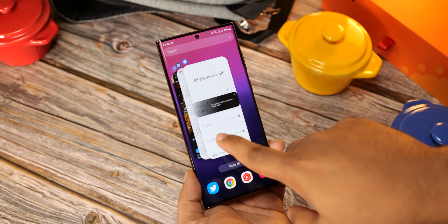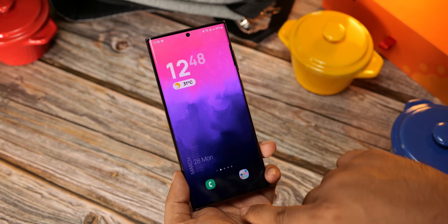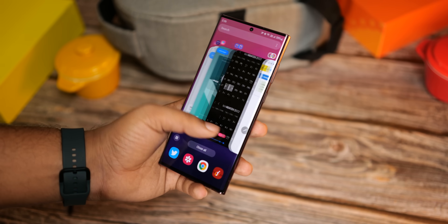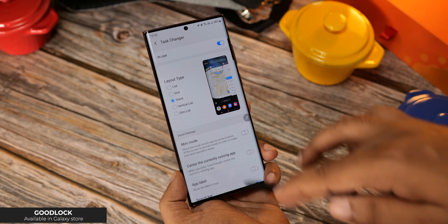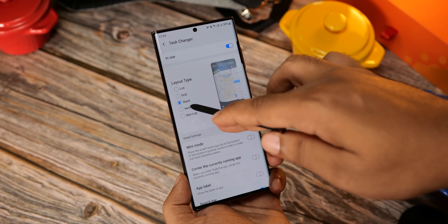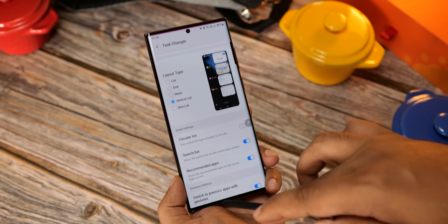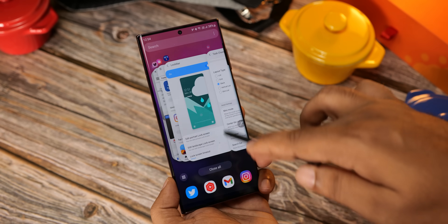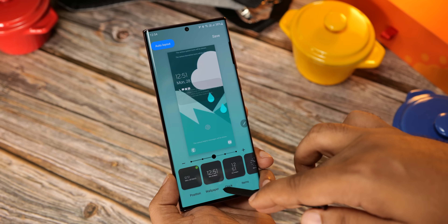Now whenever I get a new Samsung phone, the first thing I do is change the look of the recent apps page to this. It looks amazing and I highly suggest you change yours too. To do that, download GoodLock, which is made by Samsung themselves — you'll find it in Galaxy Store, not the Play Store. Follow the instructions as you can see and select Stack from the taskbar menu. There are plenty of other customizations you can do with GoodLock — it's a wonderful customization tool from Samsung.